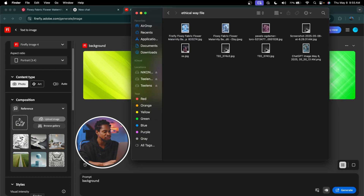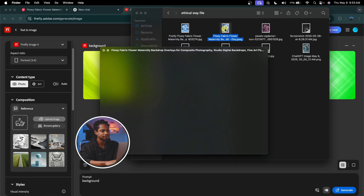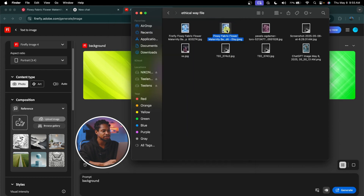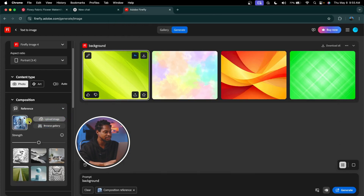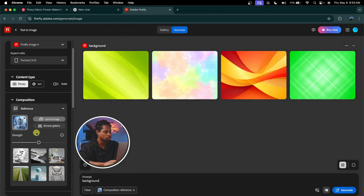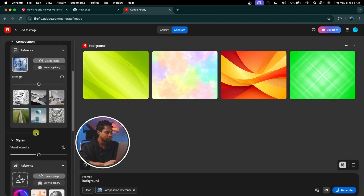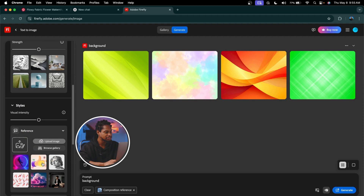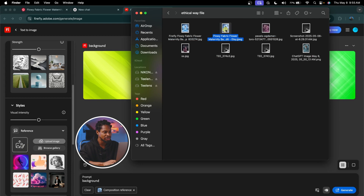So I'm going to look for that image in my folder. This is the image right here. I'm just going to drag and drop it to this reference right here and upload it. Then I'm going to scroll all the way down to the style reference and upload that same image there as well. I'm going to come to my file again and drag and drop it to the reference.